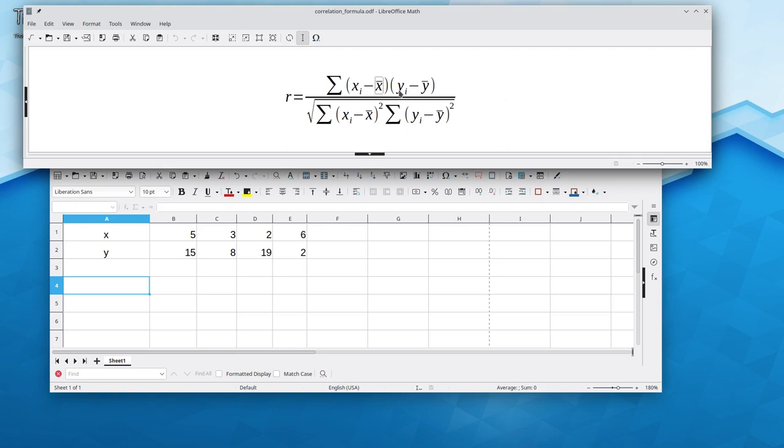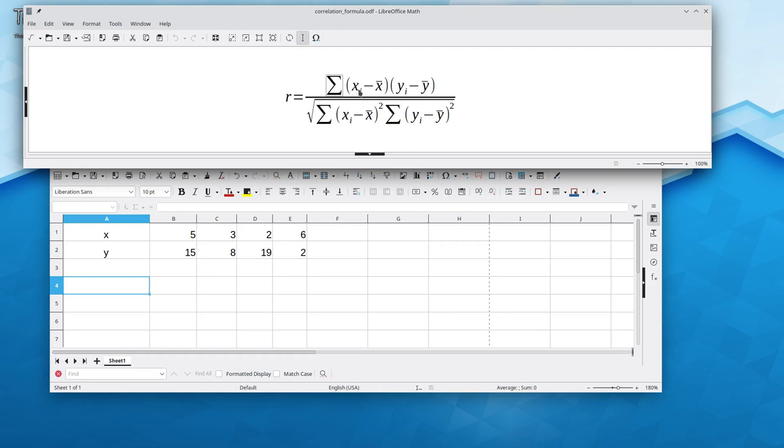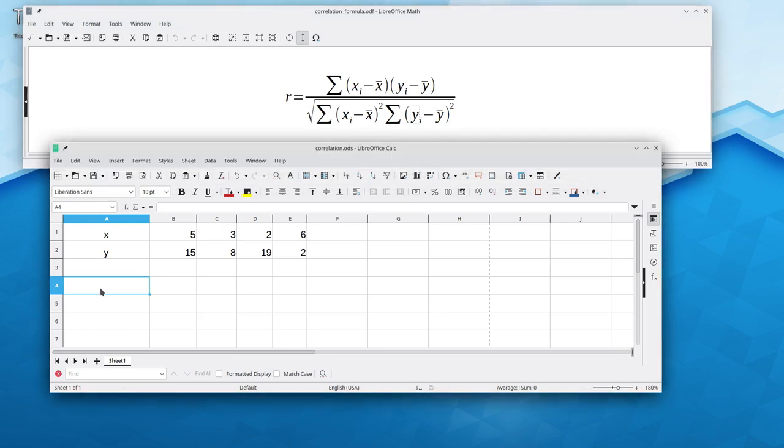Then we'll take the corresponding entry from the y array minus its mean, multiply those together, and add them all up. That's what this symbol stands for. It's the Greek letter sigma, and it stands for sum. We're going to need the x deviations in both the numerator and the denominator, and the same for the y deviations. So let's create two new arrays called x deviations and y deviations.